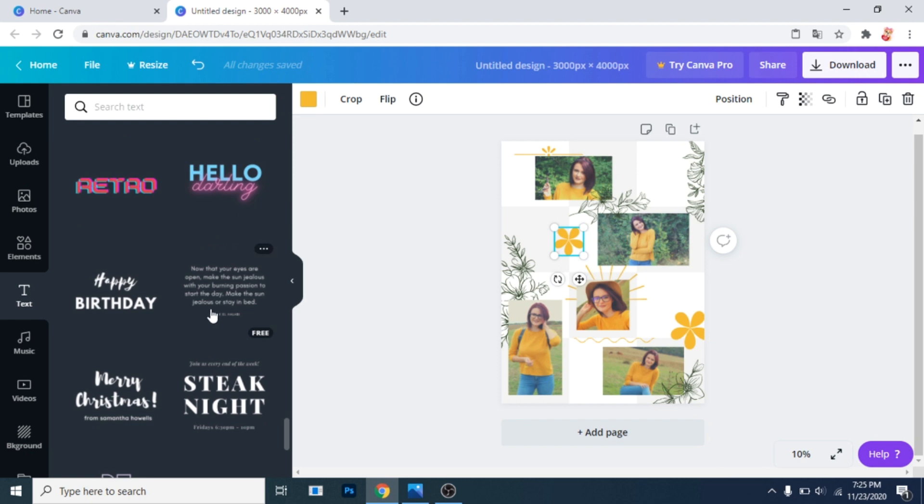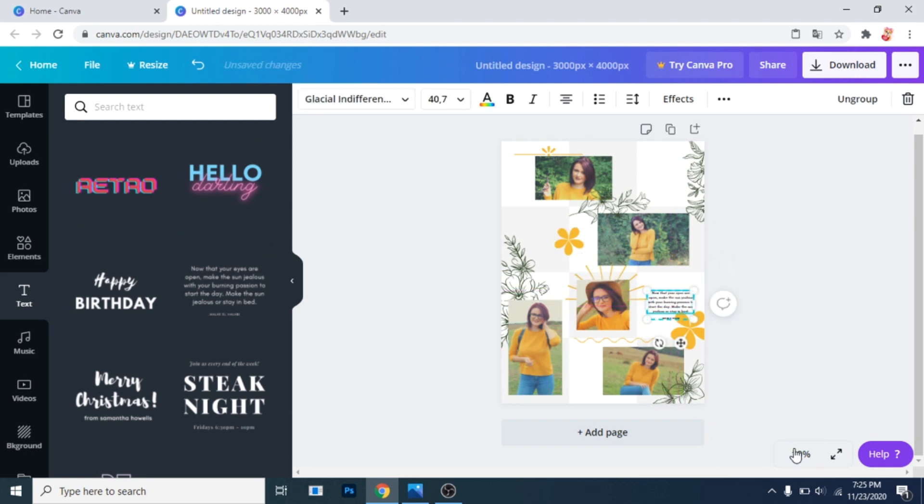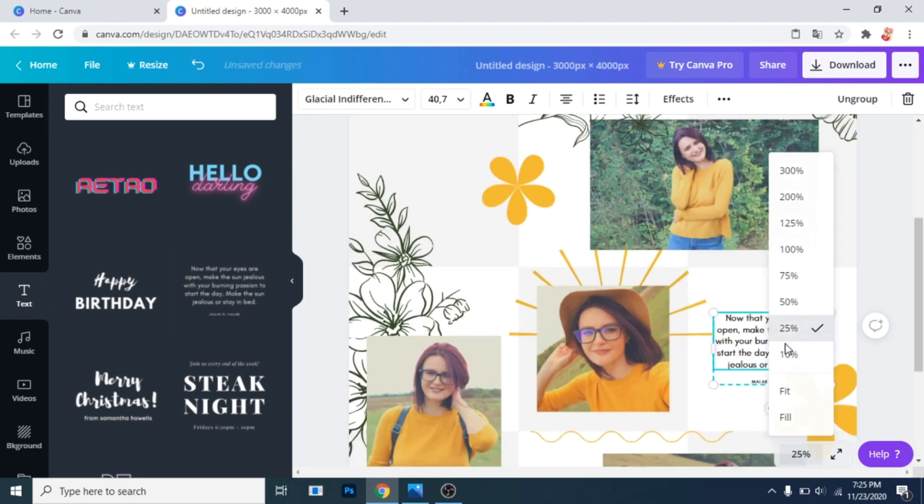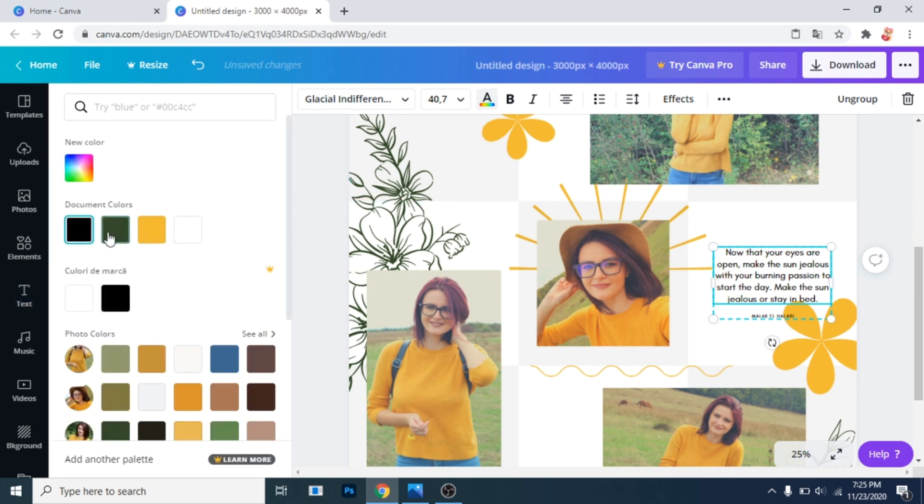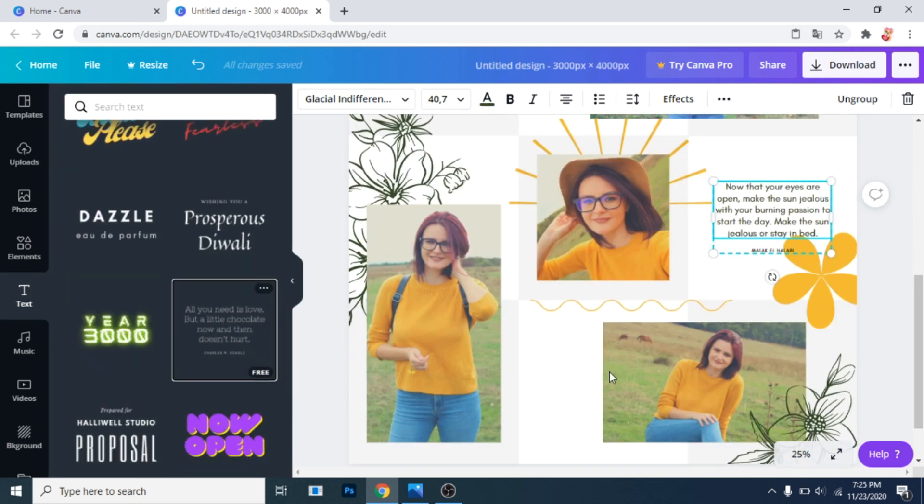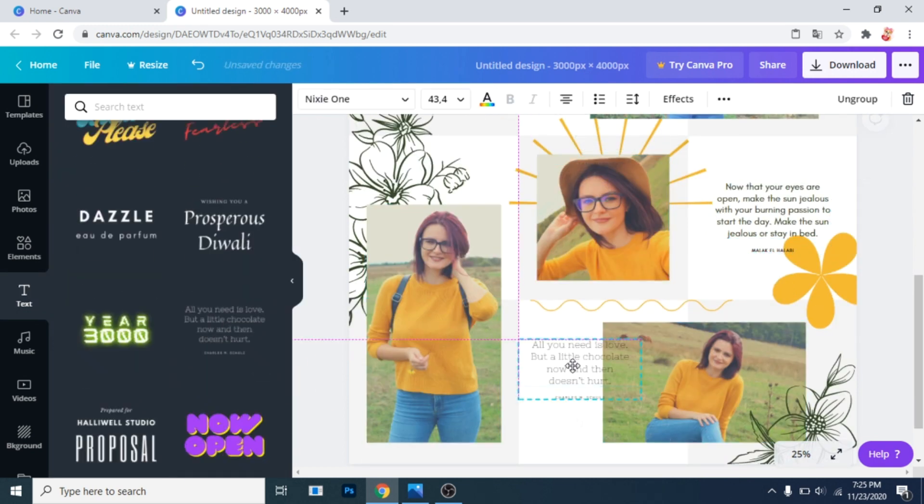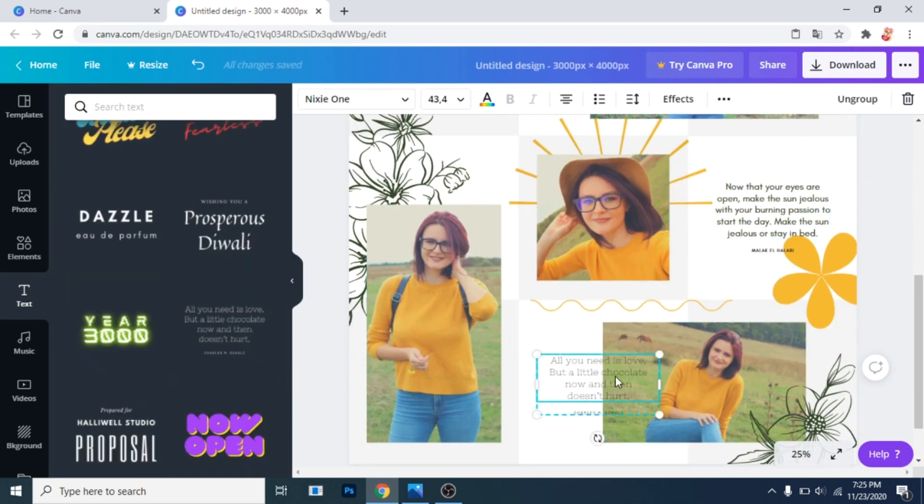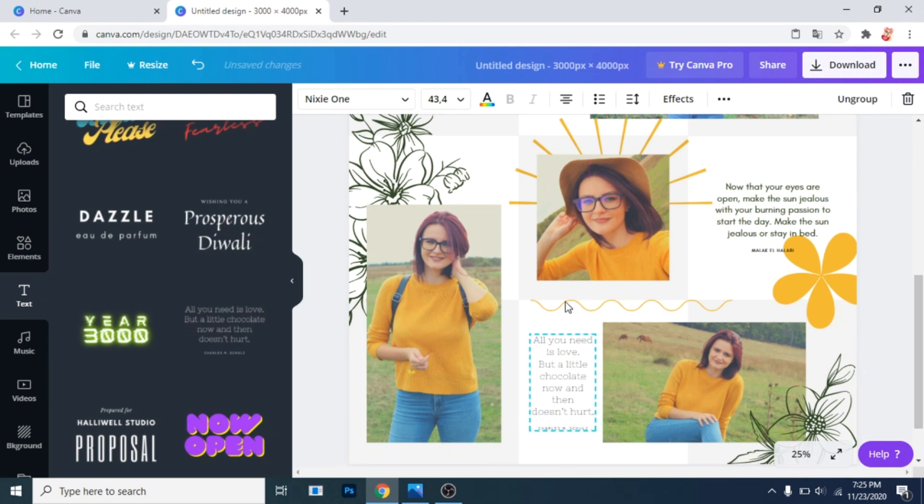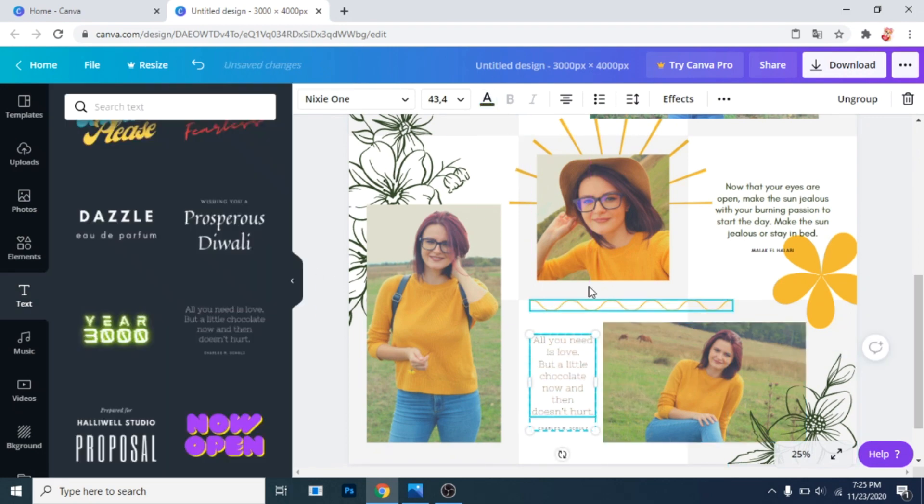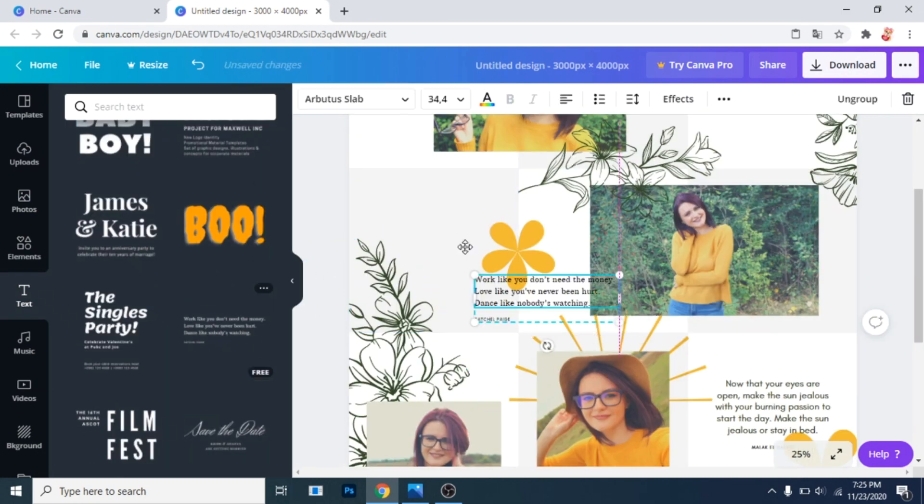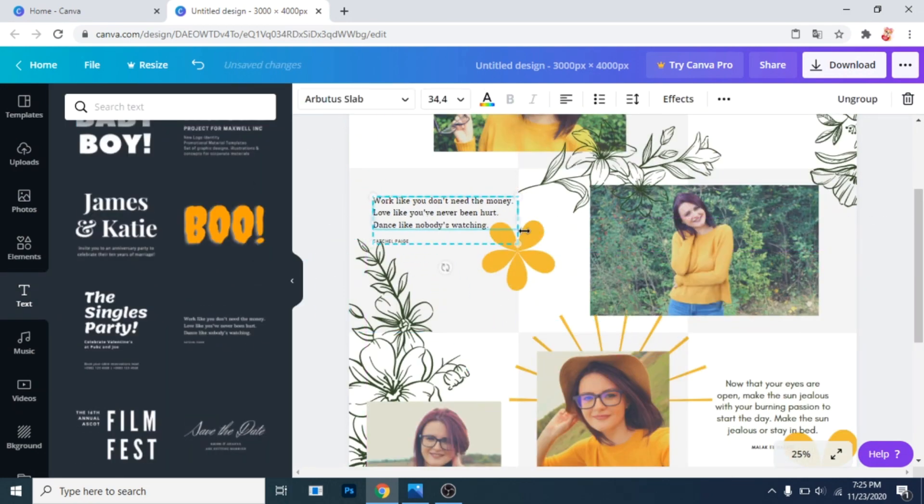Now add some text from text. Canva has pretty cool text boxes. I will add some random text for the purpose of this design. Of course you can change the text however you want.